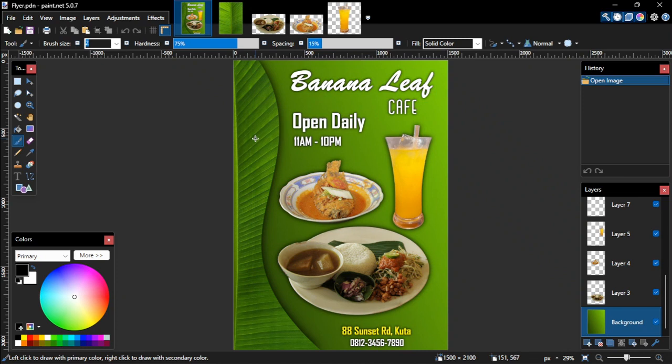If you want to follow along with this tutorial, you can download the materials from the links that I put on this video's description. You also need to have the Boltbaits plugins pack installed on your Paint.net directory. Alright, let's get started.